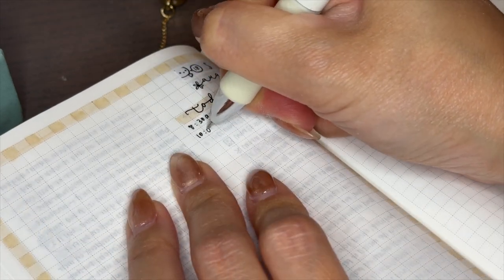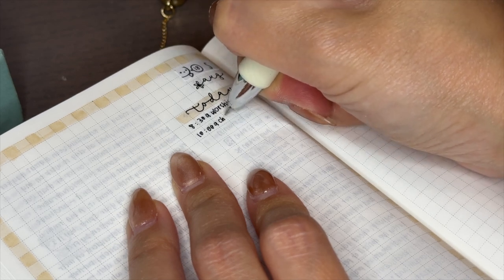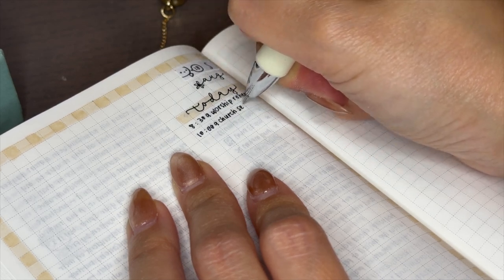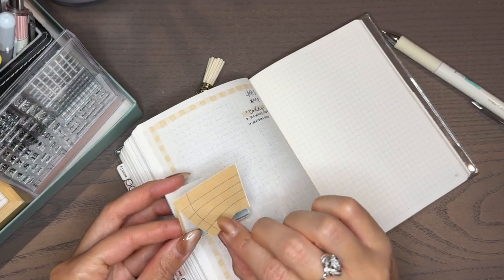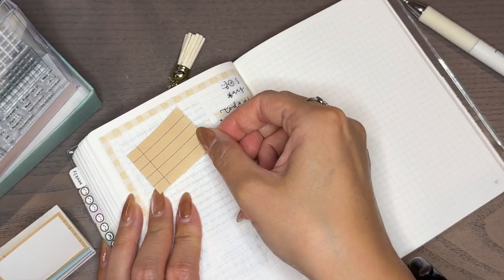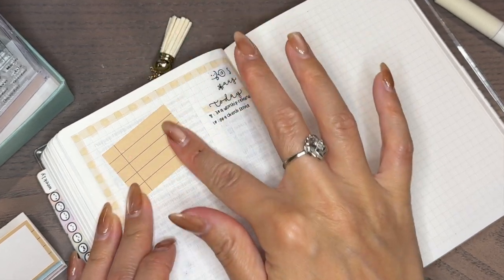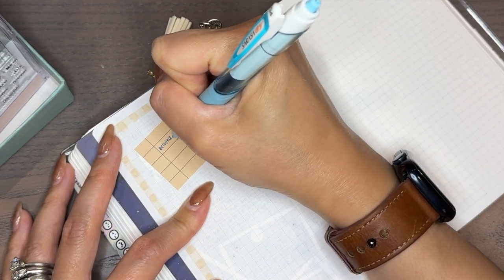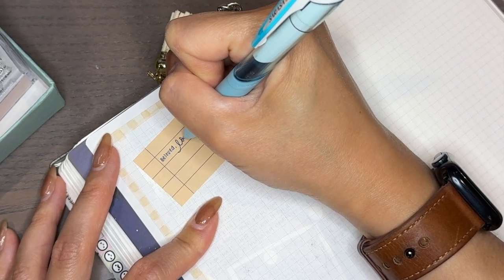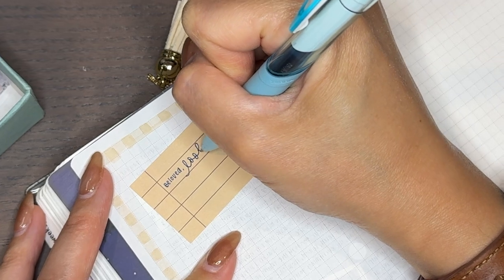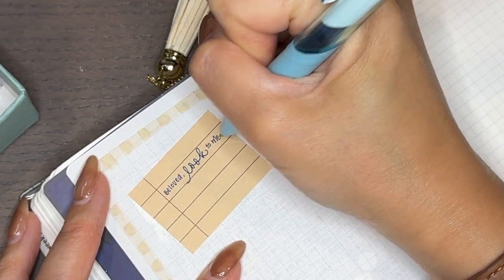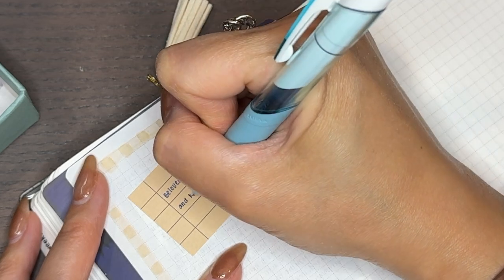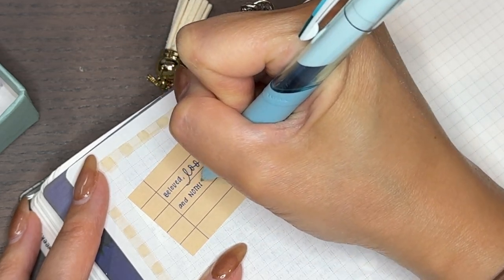John 3:16. For God so loved the world that he gave his one and only son that whoever believes in him shall not perish but have eternal life. How do we know that that's the most popular verse in the Bible? The folks at BibleGateway.com have the ability to tally the most frequently searched scripture reference on their website.